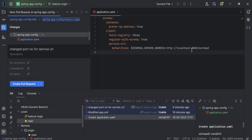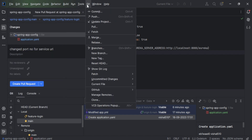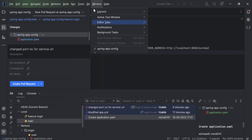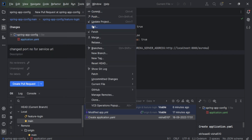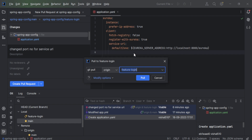To pull those changes, you can go to the Git window in IntelliJ, then pull your changes from there — just click on Pull.